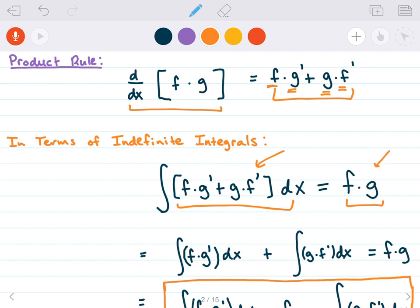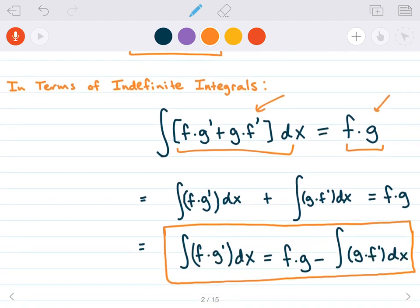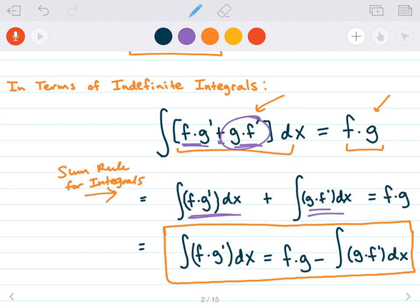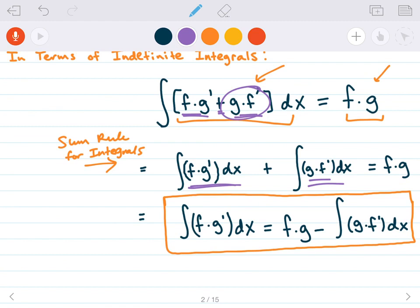We can apply some elementary laws of integrals to rearrange this. First, I can use the sum rule for integrals, which says that if you are integrating a sum — we have f times g prime plus g times f prime — you can separate those into two separate integrals. So by the sum rule, I can write it as the integral of f times g prime, plus the integral of g times f prime.